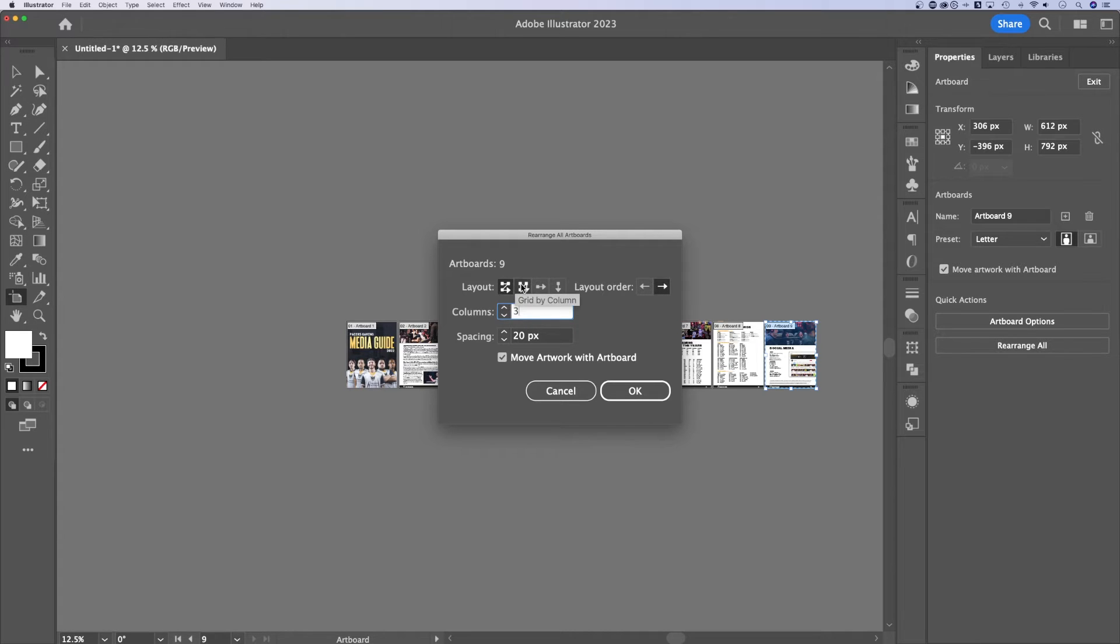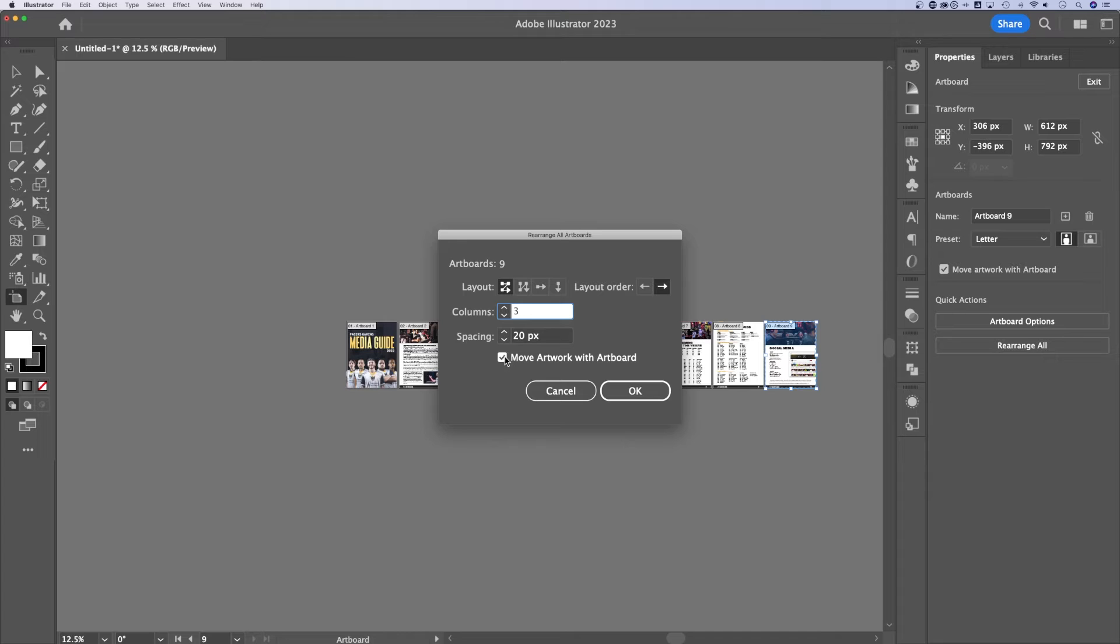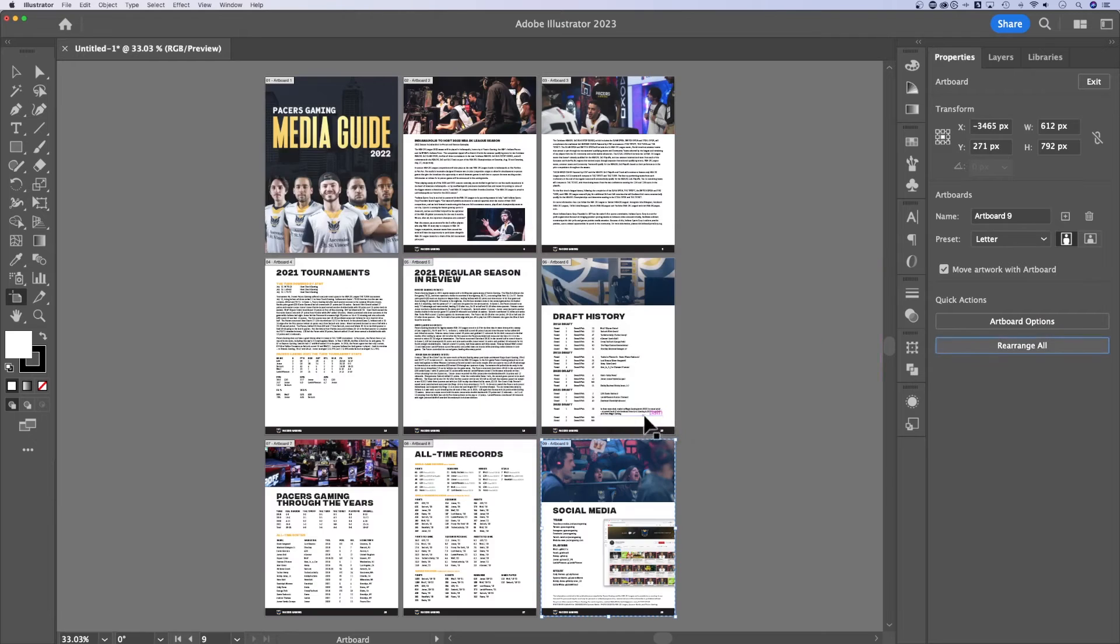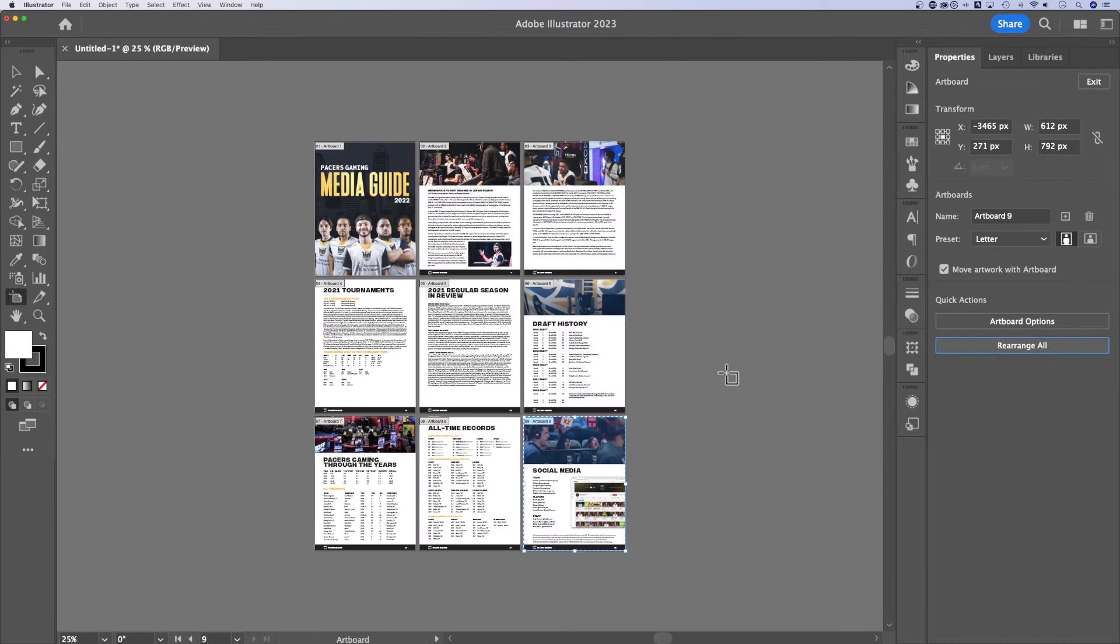Does it go left to right, or does it go down first, then to the right, to the next column. Also the spacing. What you want to make sure is checked is move artwork with artboard. You want everything on your artboard to move to the new spot. Hit okay. And now you can see it'll rearrange my PDF. So this is a little bit more manageable for me.